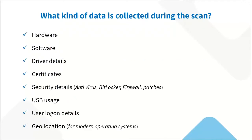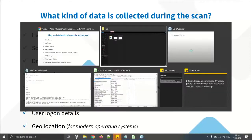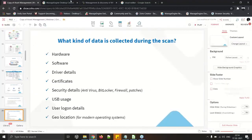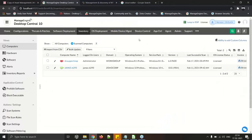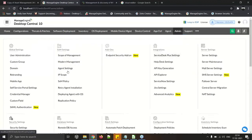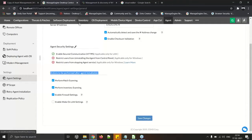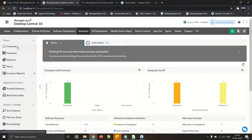What kind of data is collected during the inventory scan? Instead of going through options in slides, let me show you on the console. When agent installation happens, there will be a one-time quick scan. Under the Admin tab, go to Agent Settings — there are two options under 'Actions to be performed after agent installation.' Make sure 'Perform Inventory Scanning' is selected for a full scan.